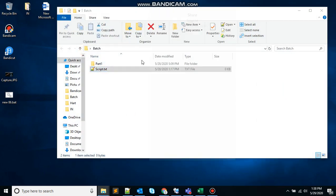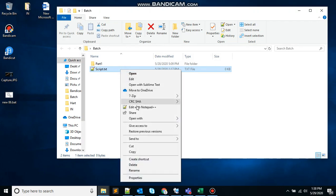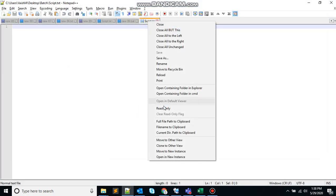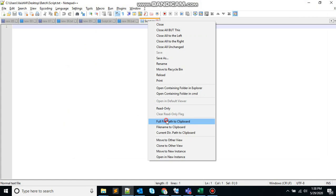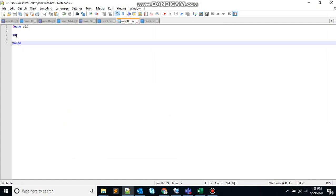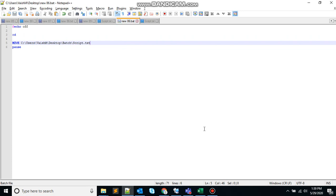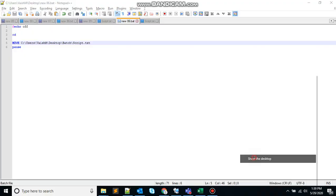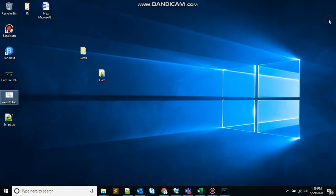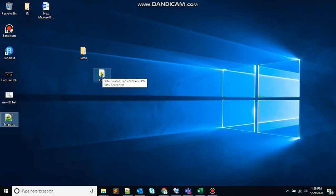Edit. Copy the path. Write the command move source. If you don't provide the destination, it will automatically move your file to your current working directory where the script is. Save that. Run the file. It says one file moved. Let's see. The file has been moved to your current working directory.